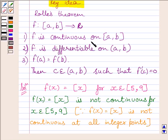So we can say Rolle's theorem is not applicable to the given function, since the given function does not satisfy the first condition of Rolle's theorem.